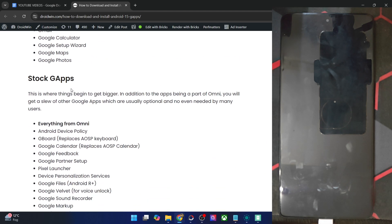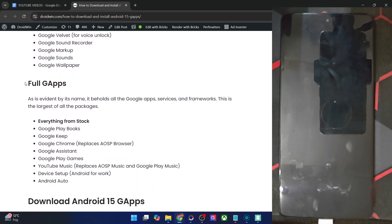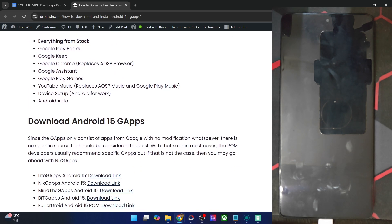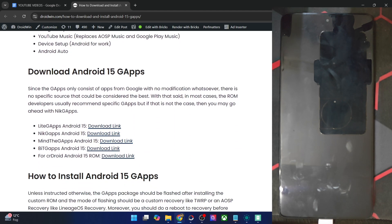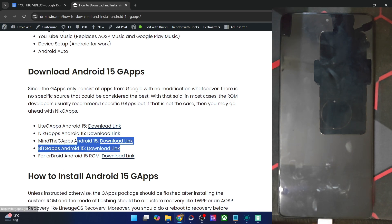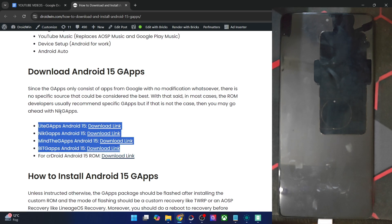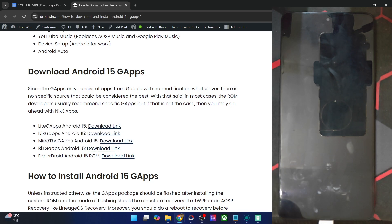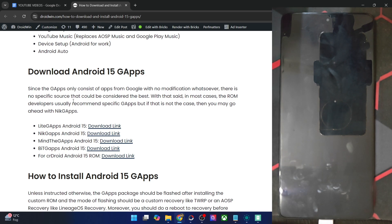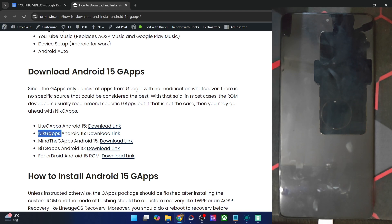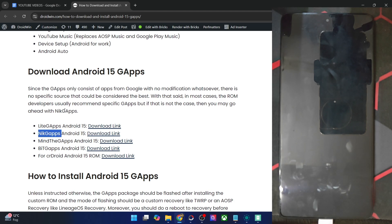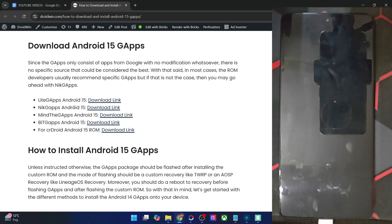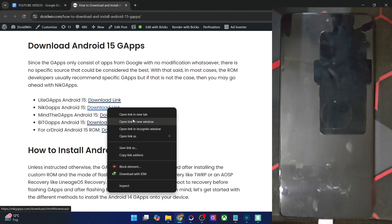There exists quite a few developers who make the GApps. For example, LightGApps, NickGApps, MindTheGapps, BitGApps, and for Lineage and Droid, they have their own GApps packages. So these four are the main developers. In most cases, the ROM developer would suggest you to flash a particular GApp. But if that is not the case, then you may either go with NickGApps or MindTheGapps. I personally use NickGApps. You may try any one of these. It's not a cause of concern. For example, let's opt for the NickGApps. So go to their download link.